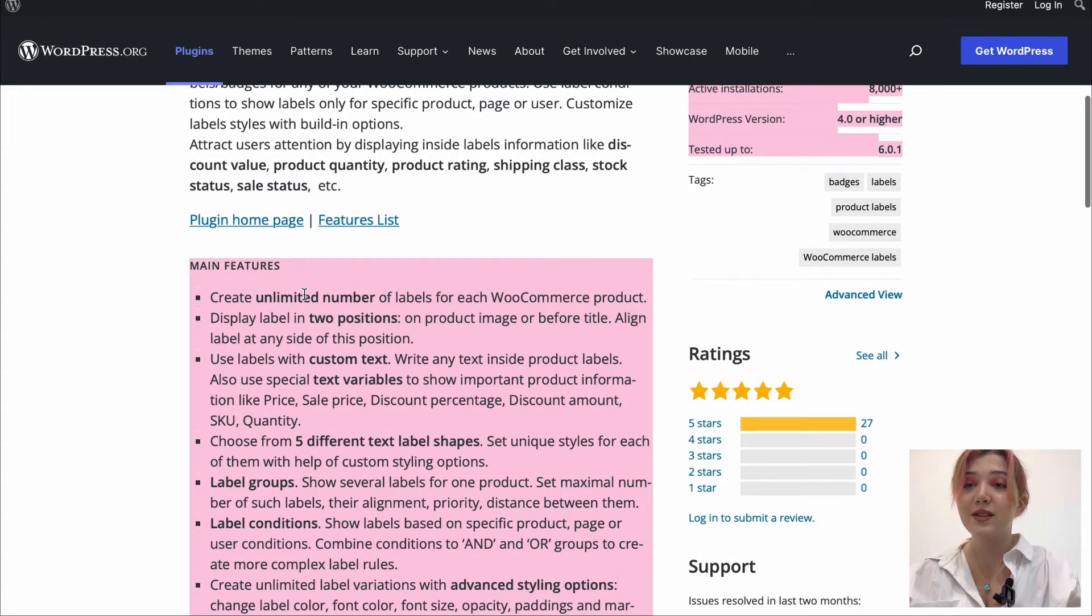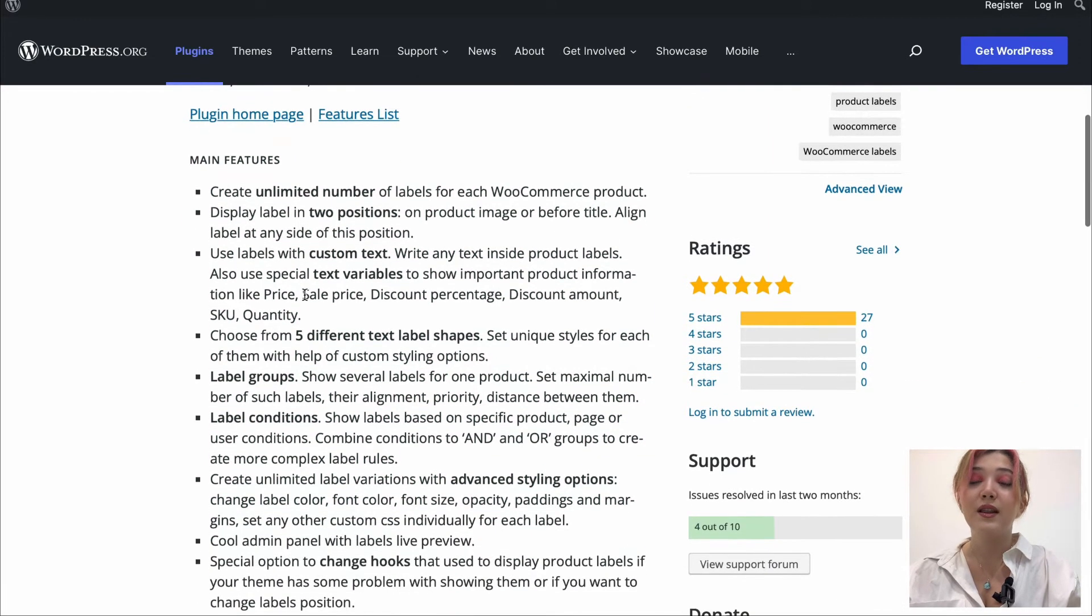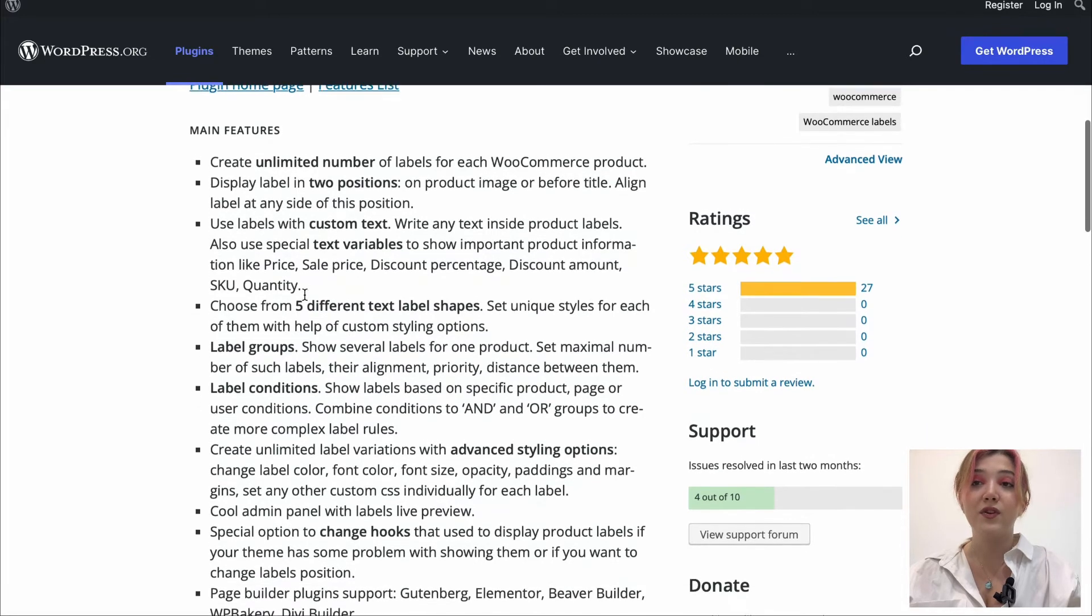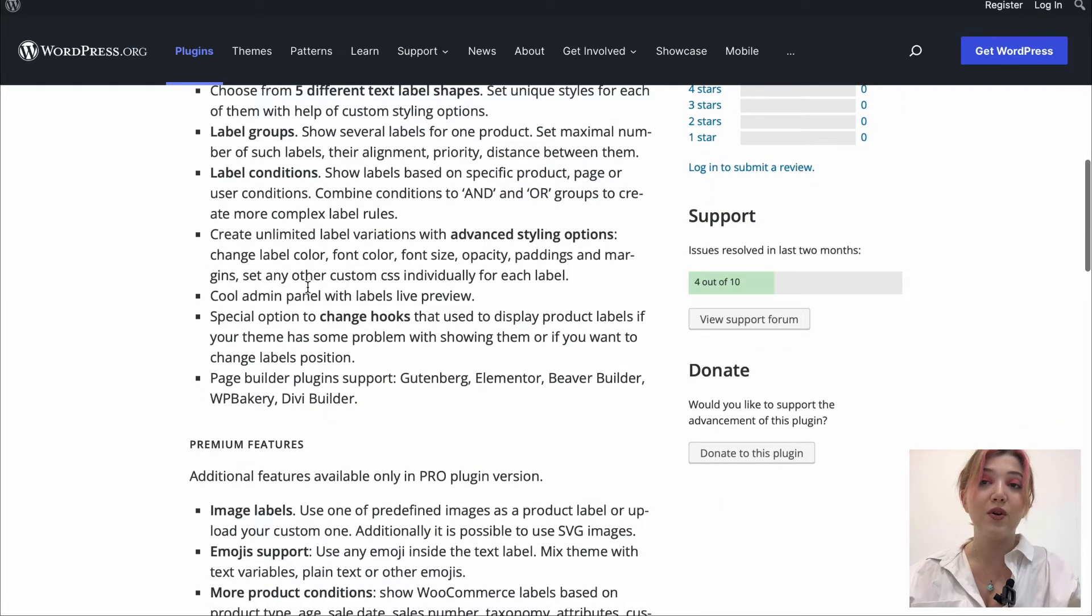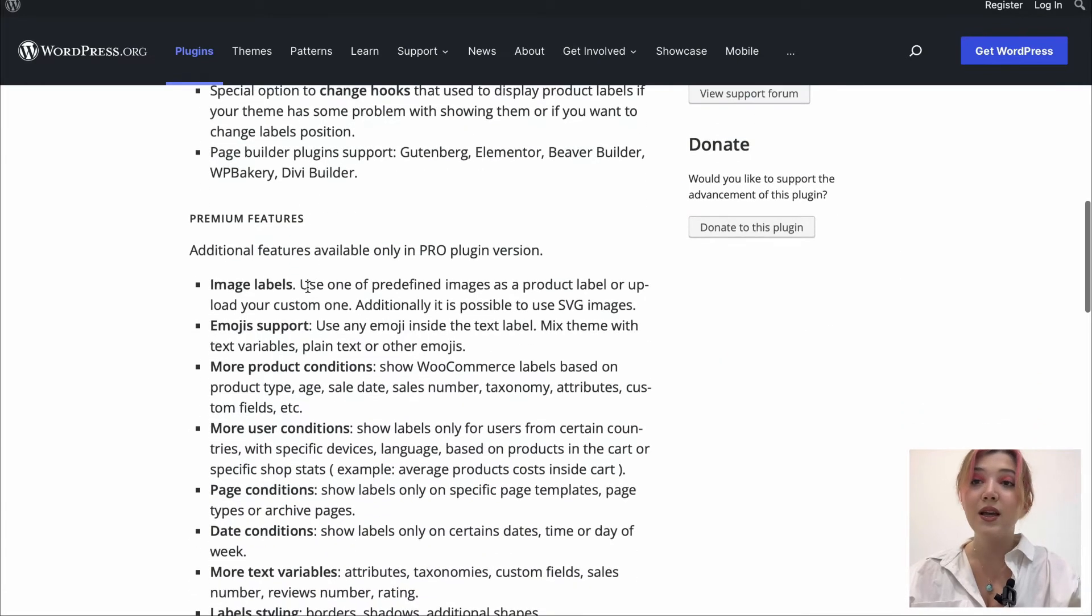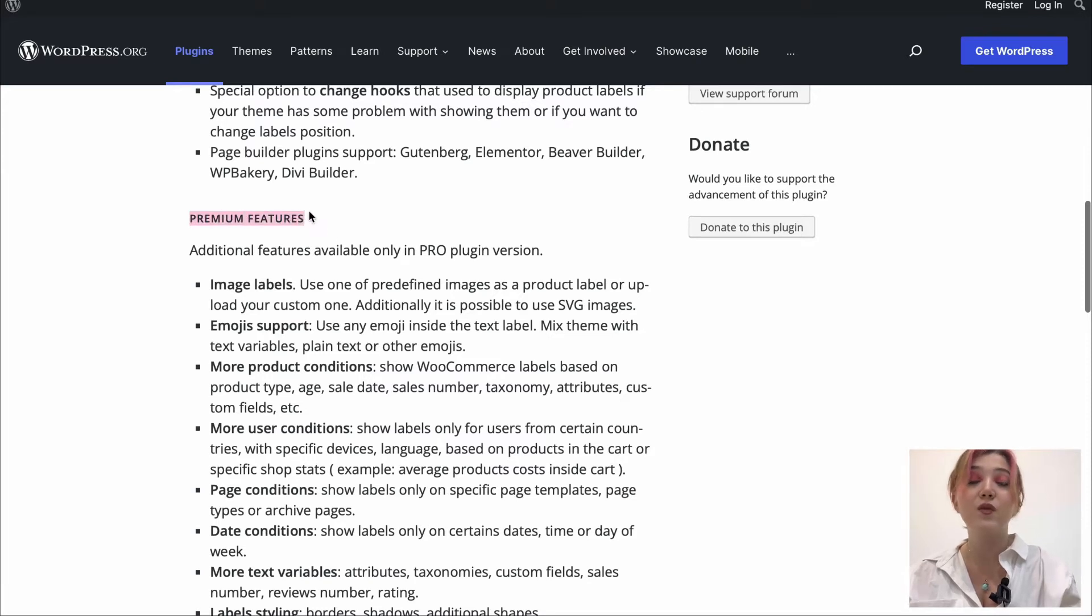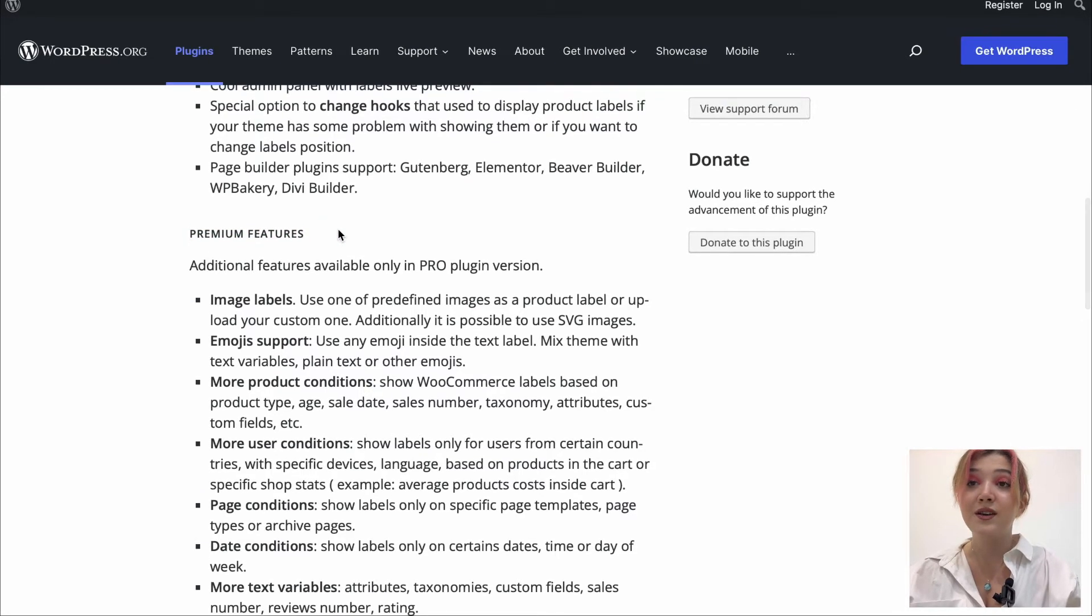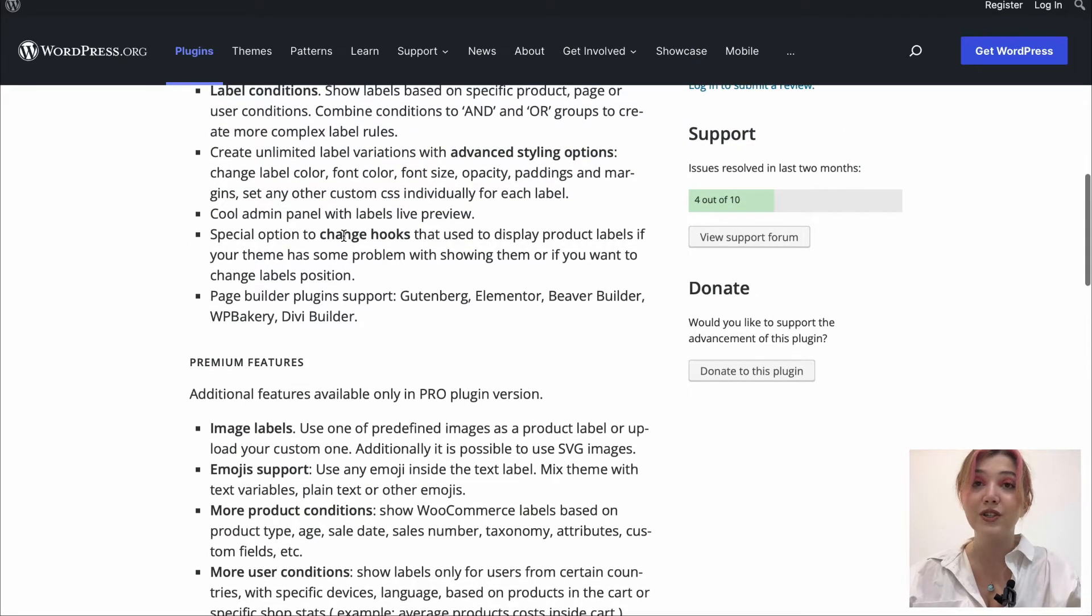This plugin comes in also with lots of useful features such as unlimited number of labels, two positions, custom text, text variables and of course, the premium version. I will leave the link in the description down below to both of the versions.